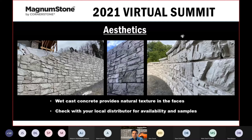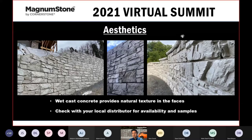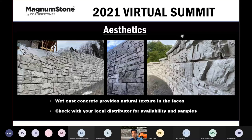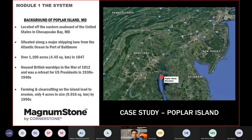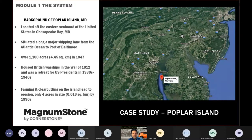Aesthetically, Magnum Stone uses a urethane liner that creates the face — almost like a plastic matting that sits on the base of the mold. This allows us to achieve some really aggressive textures on the block. Talk to your local rep about which face is offered in your region.